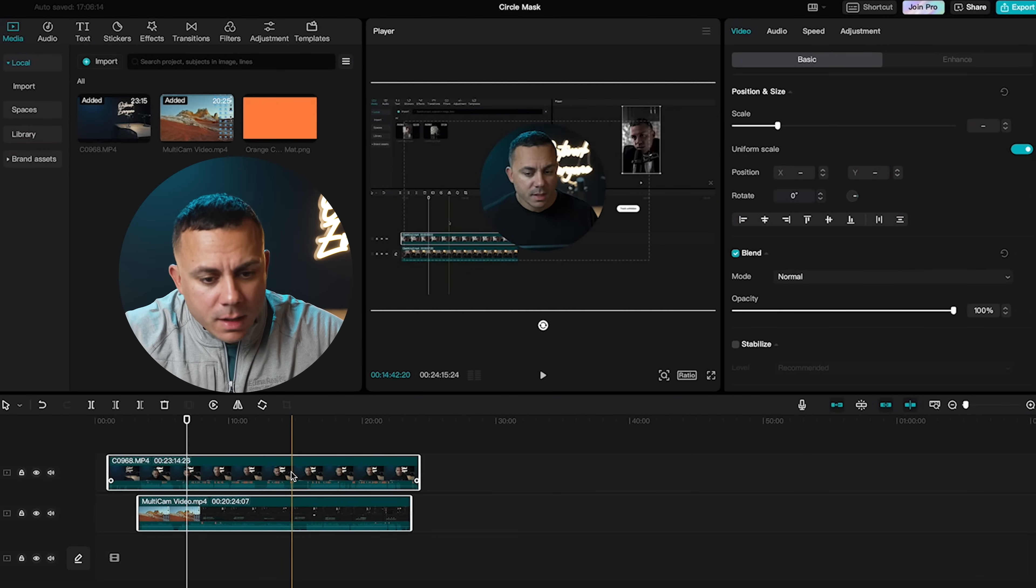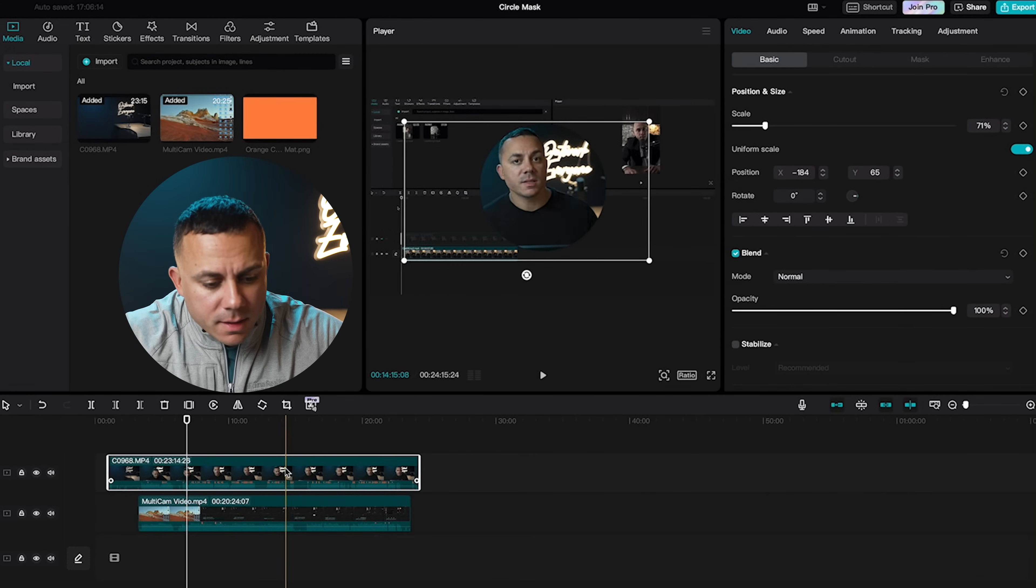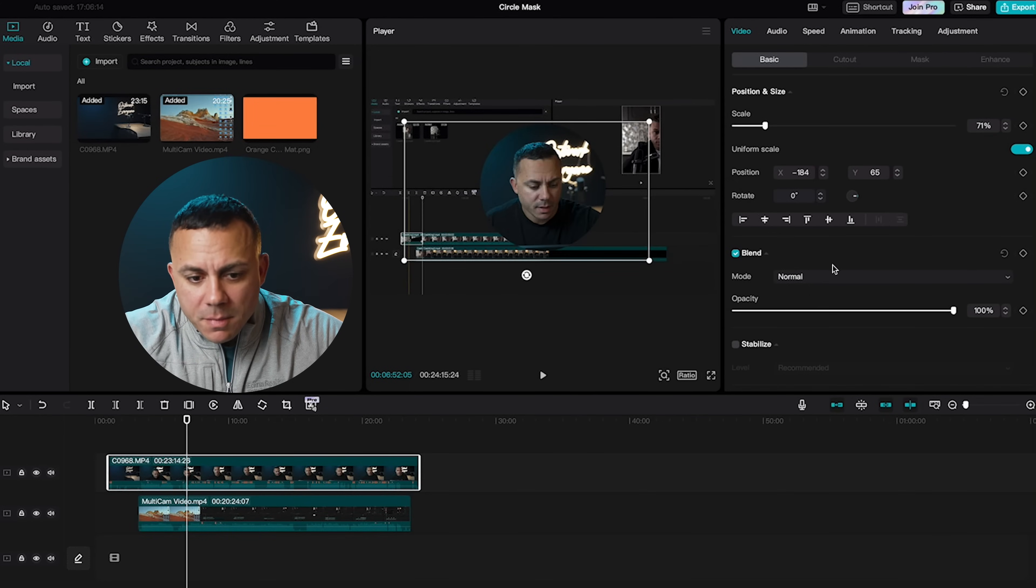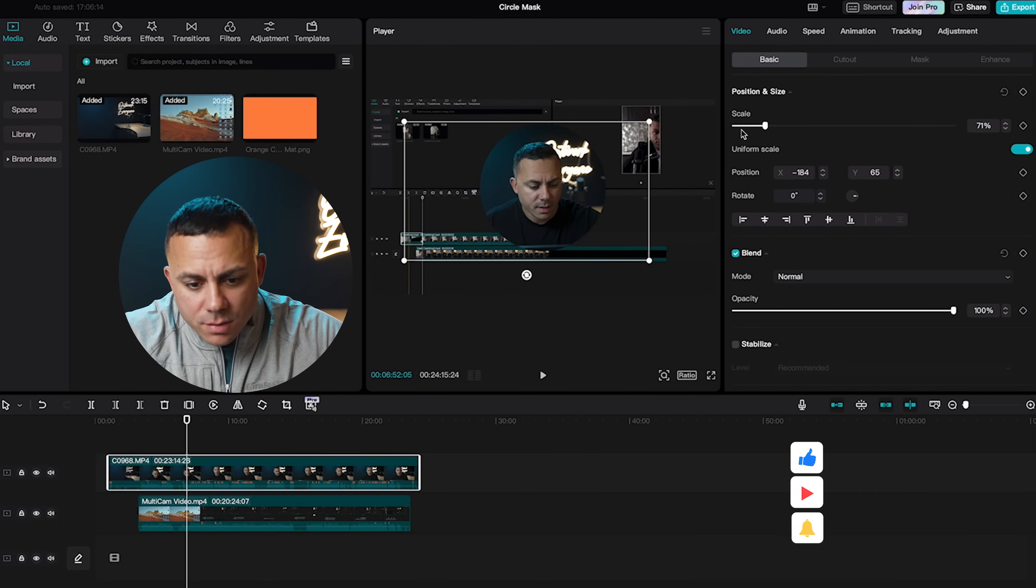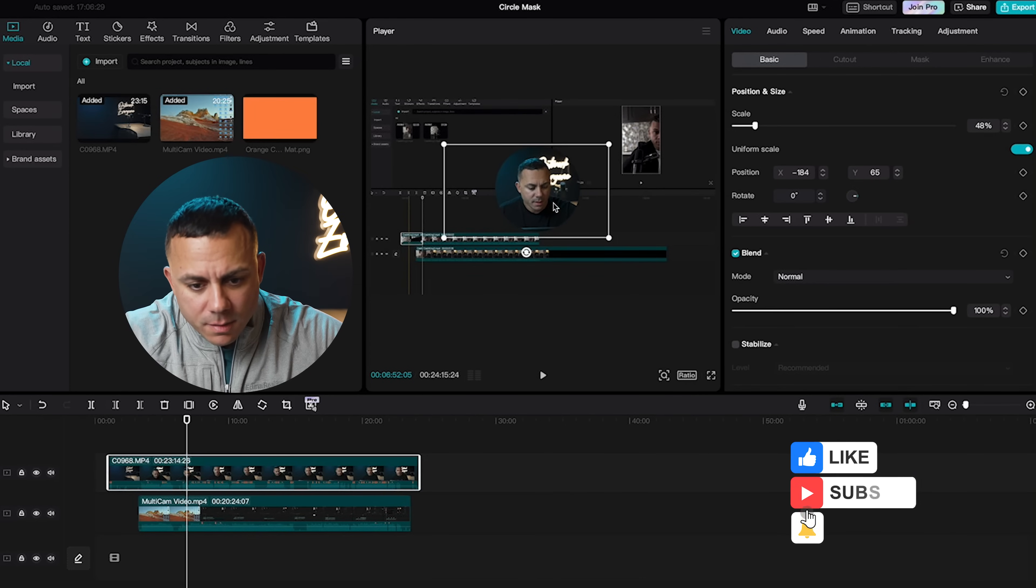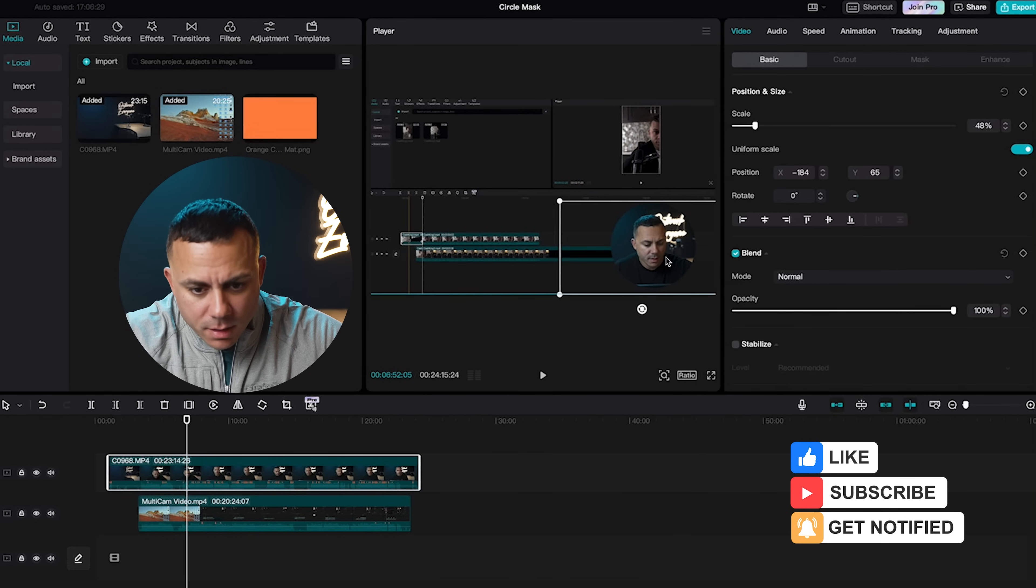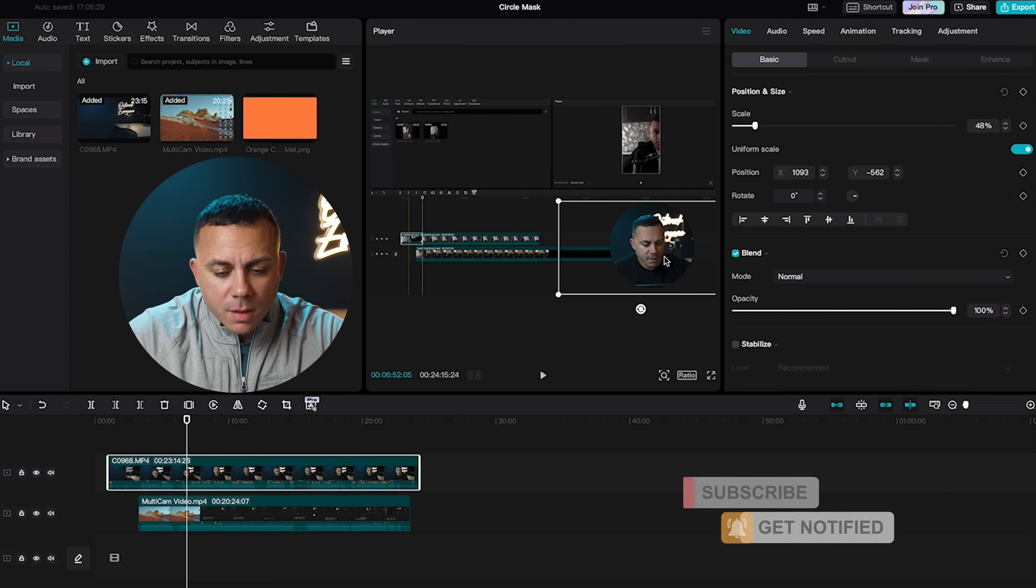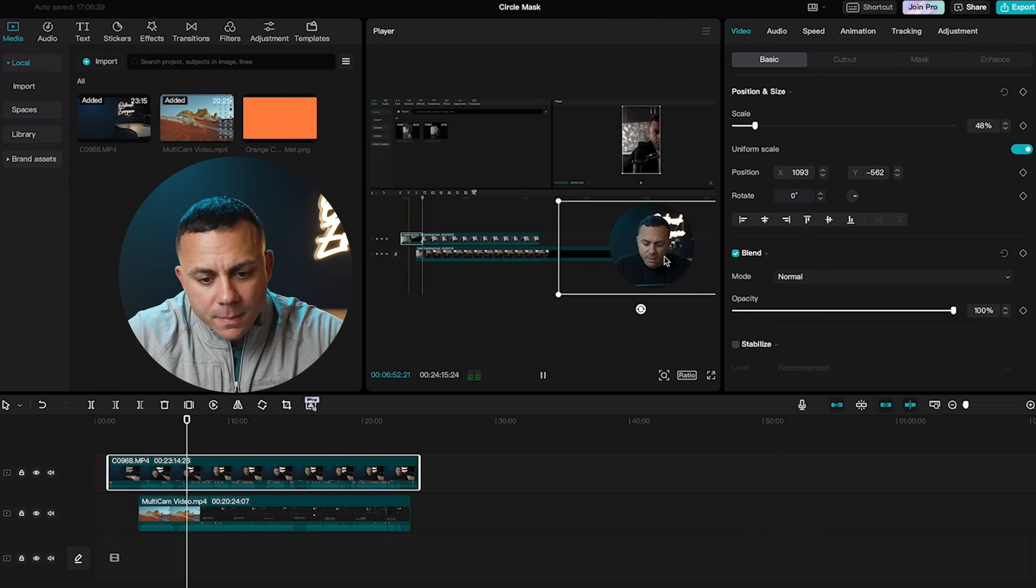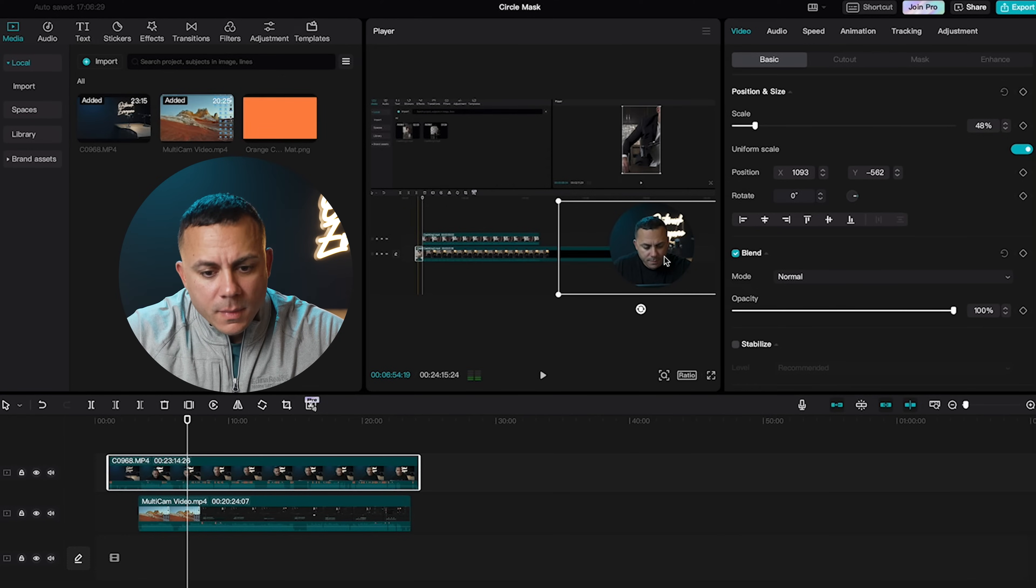So from there, I'm going to go ahead and I'm going to select my masked clip and I'm going to shrink it down and put it wherever I want here on the video. I'll start playing it back. Go ahead and delete the part that I don't want. And that looks pretty good.